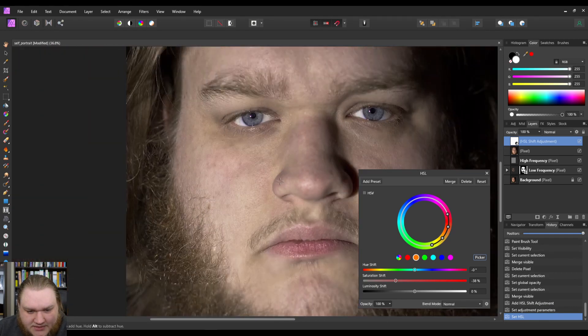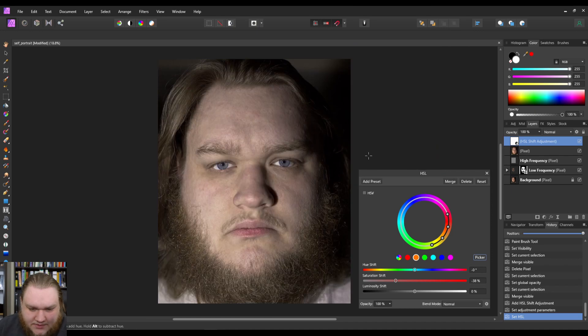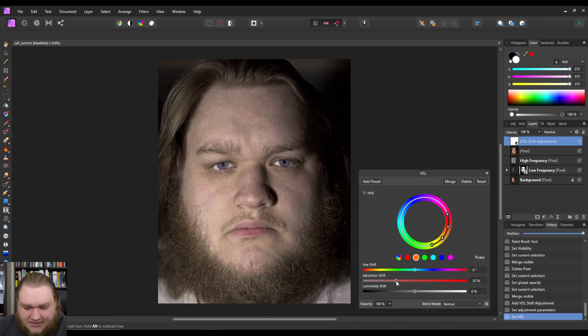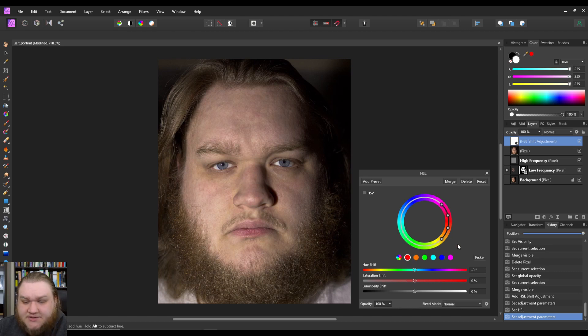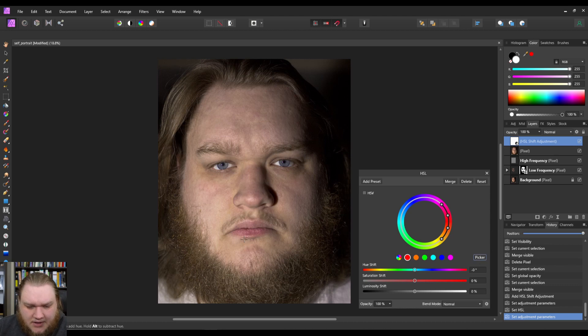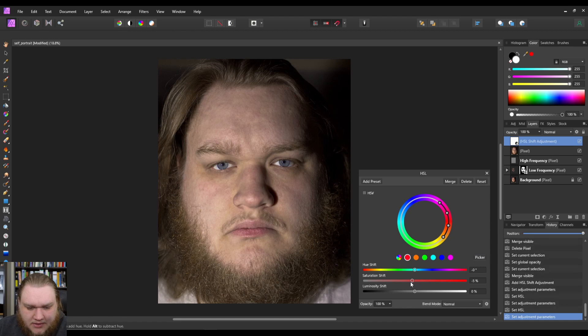And as you can see, it looks very different from the original, but we can kind of bring the saturation down there. I also like to go in on the reds, usually pick something from the lip and pull the saturation down just a little bit.